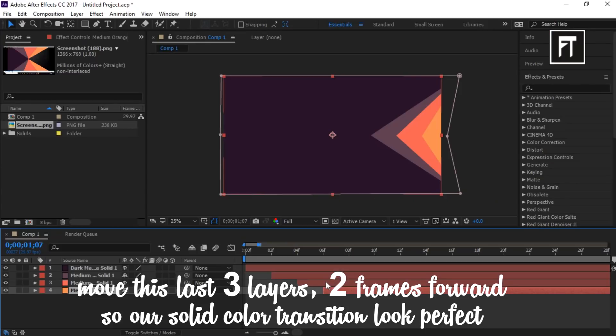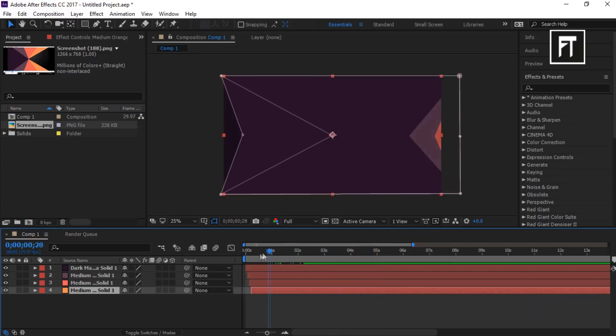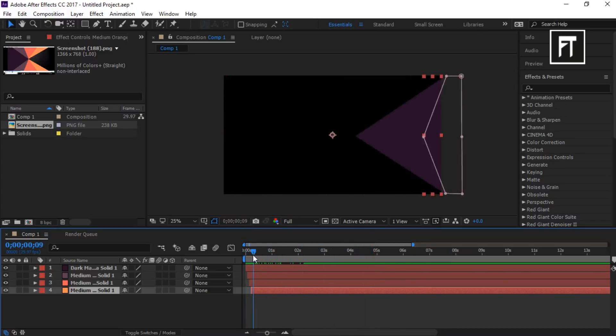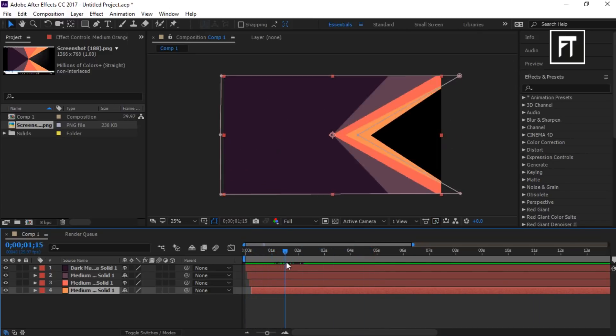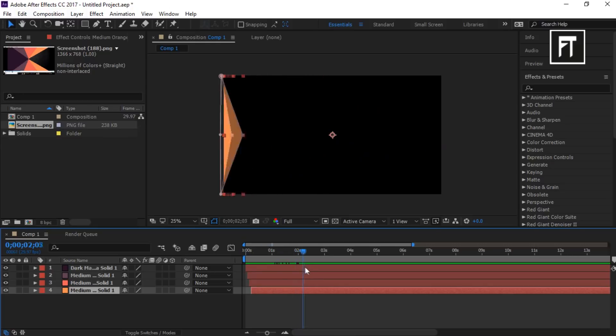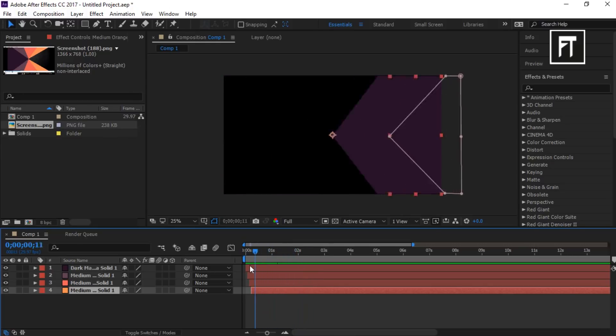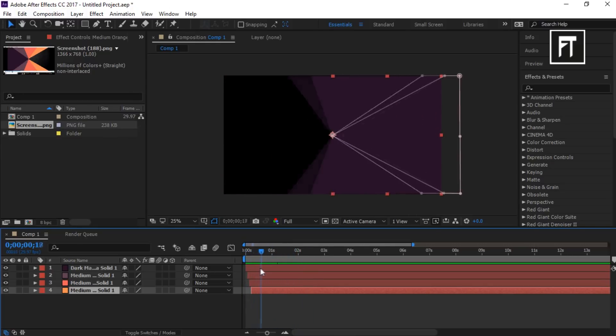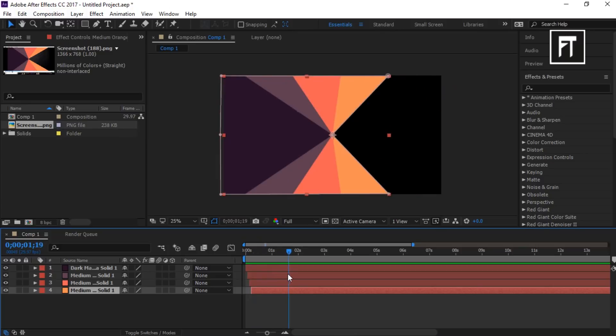Just like that. So here we created our solid color transition. If this tutorial helped you, press the like button. Also don't forget to subscribe. See you in the next tutorial, stay tuned.